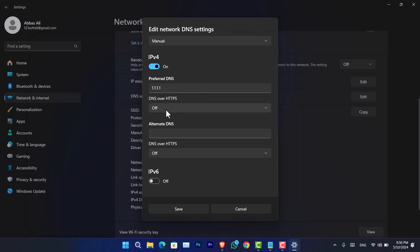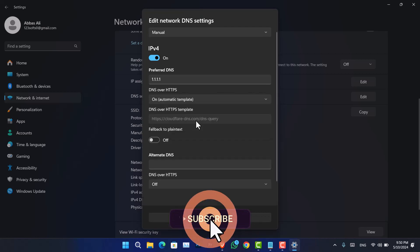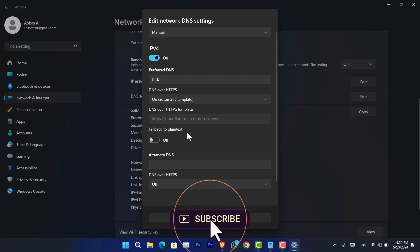Okay, paste that there. And now DNS over HTTPS, you can see that is turned off by default. You can simply click on that and choose on automatic template. Now once you turn that on, you can see it has by default detected this URL of Cloudflare DNS query.